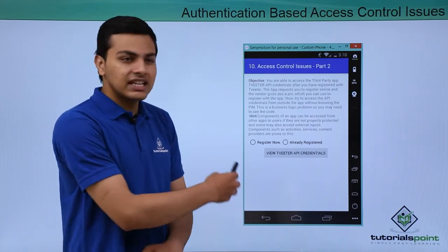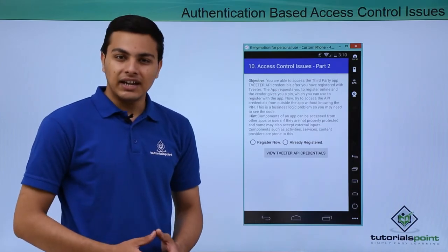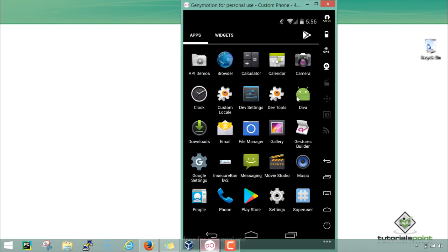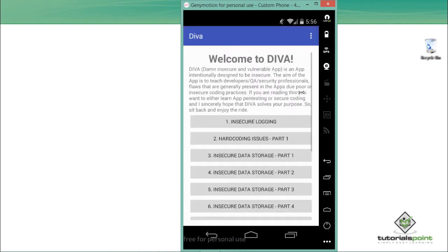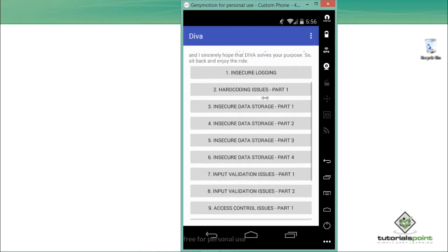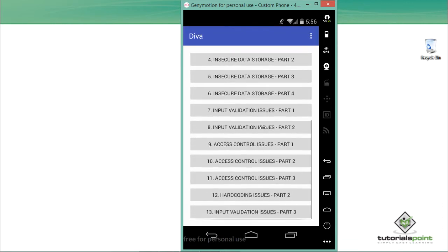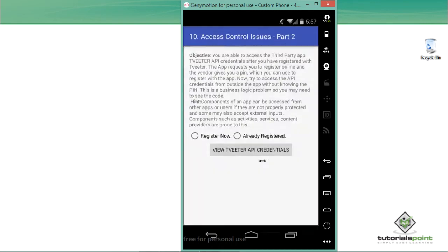Let's have a look at this access control issue in DIVA. Our Genymotion emulator is up and running, and here is the DIVA application. Let me open it up — you can see one issue called Access Control Issue Part 2. This issue is similar to the previous one.